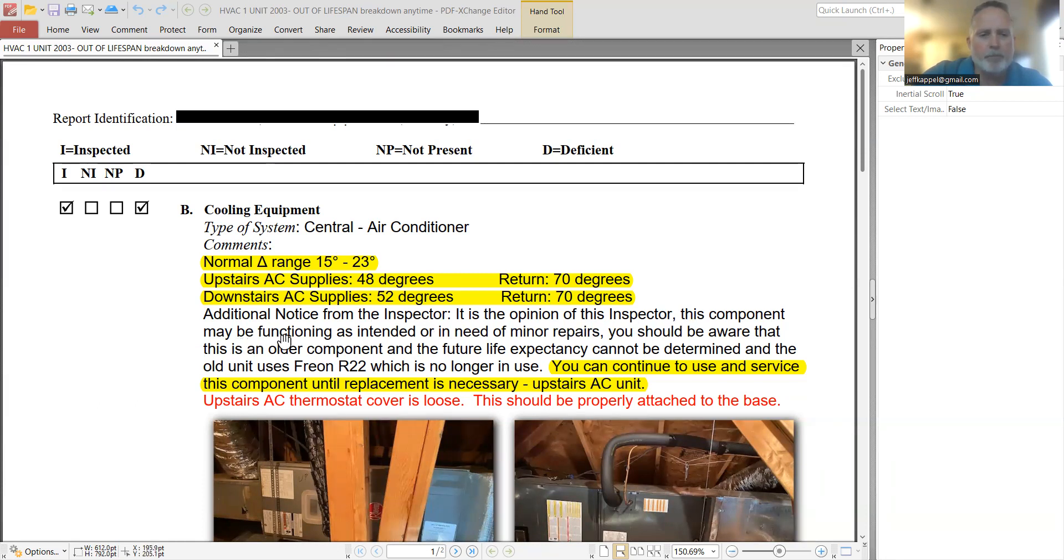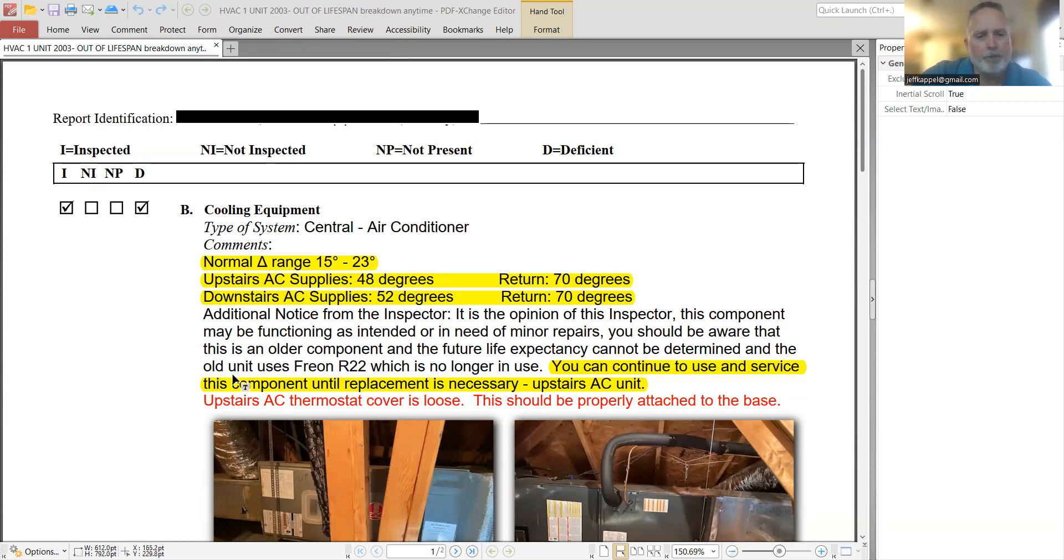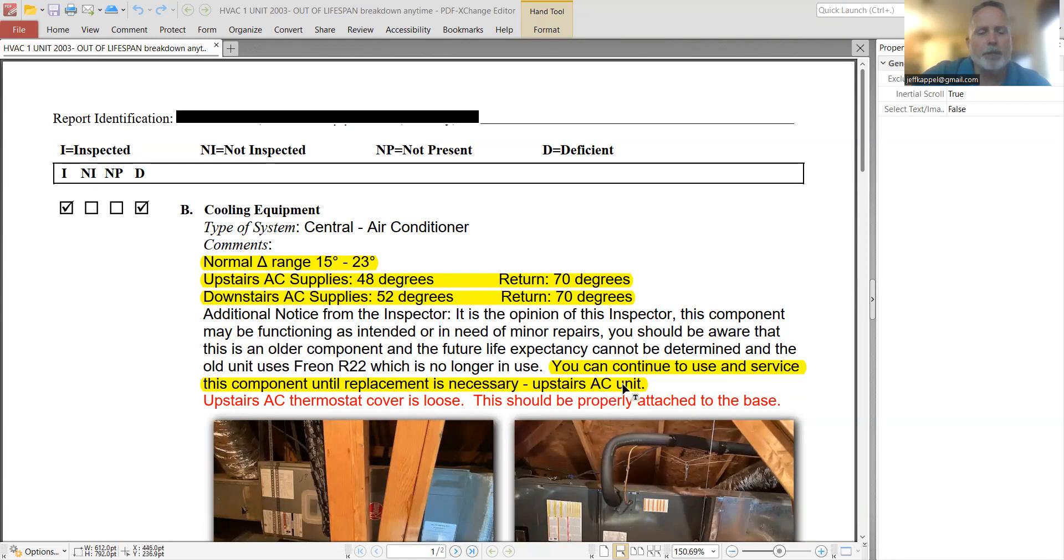This component may be functioning as intended or in need of minor repairs. You should be aware that this is an older component and the future life expectancy cannot be determined. And the old unit uses Freon 22, which is no longer in use. But then he goes on to say, you can continue to use and service this component until replacement is necessary. Upstairs AC unit.